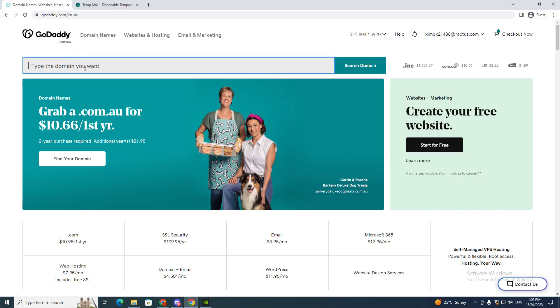Type the domain you want, because you have to purchase something to put your payment method in. So I'm going to type roses.